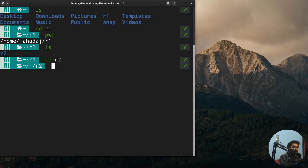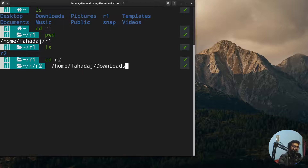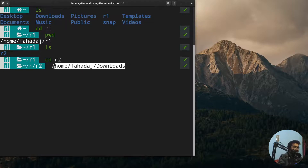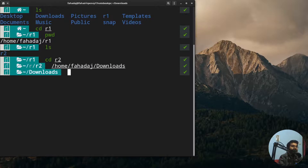Now if you want to change the directory to another folder which is completely unrelated to your current directory, for example the Downloads folder, you have to use the complete path, or the absolute path. I'm going to write the full path to the Downloads directory, press Enter, and now we are in the Downloads folder.